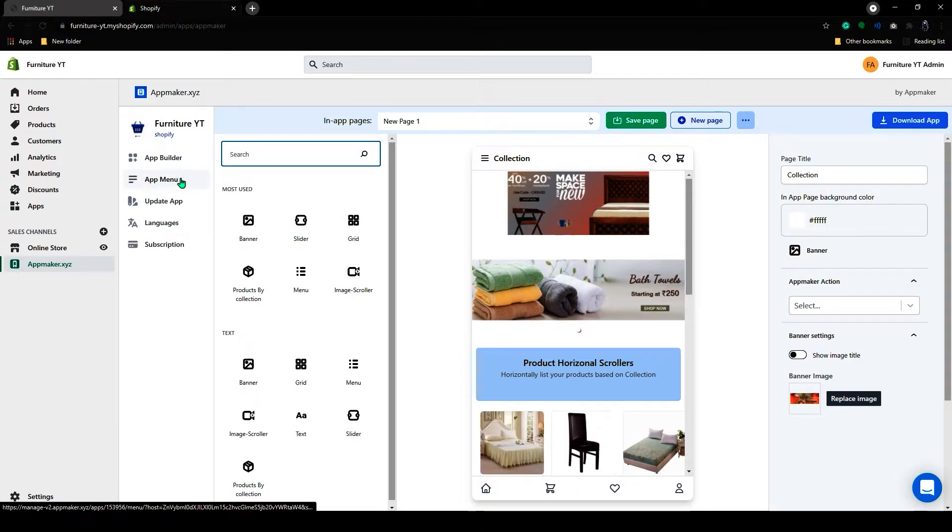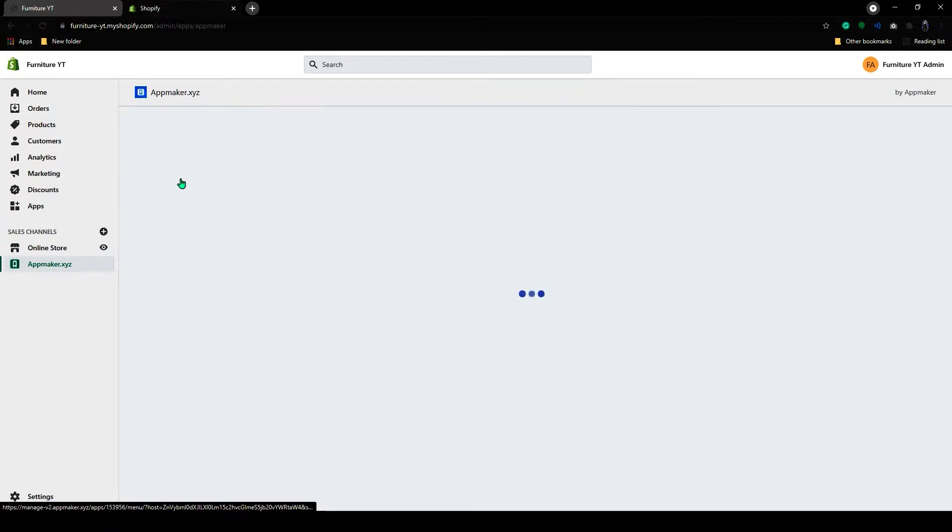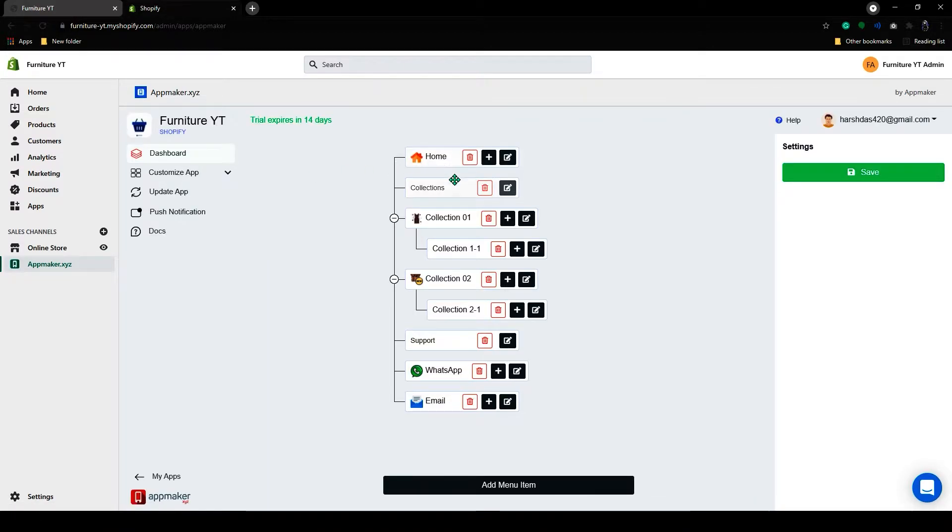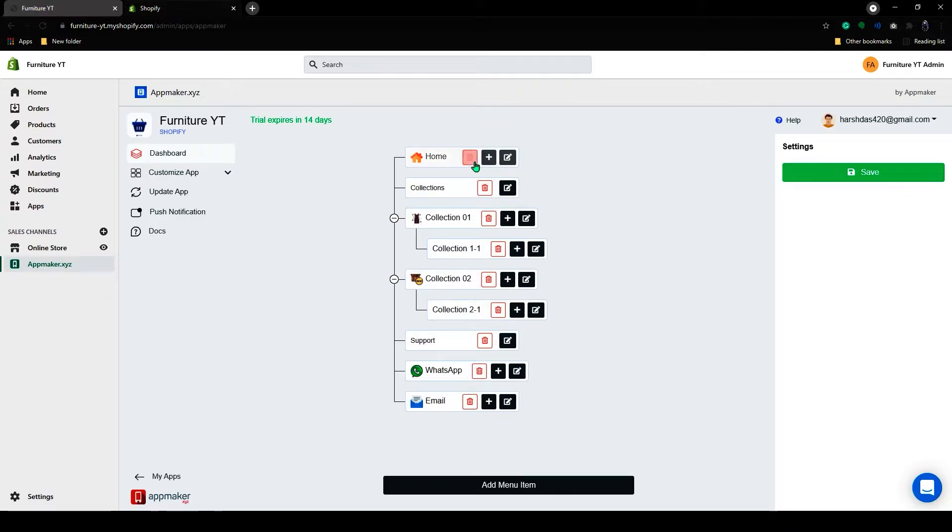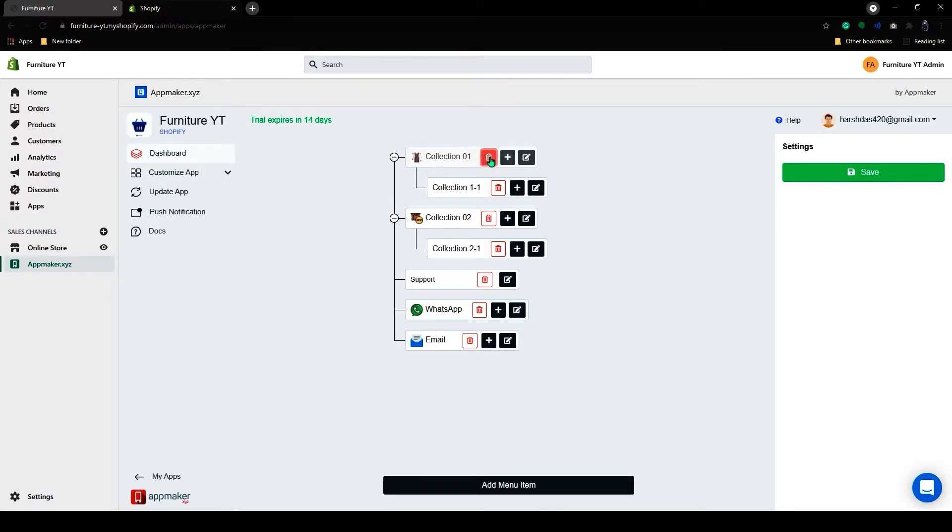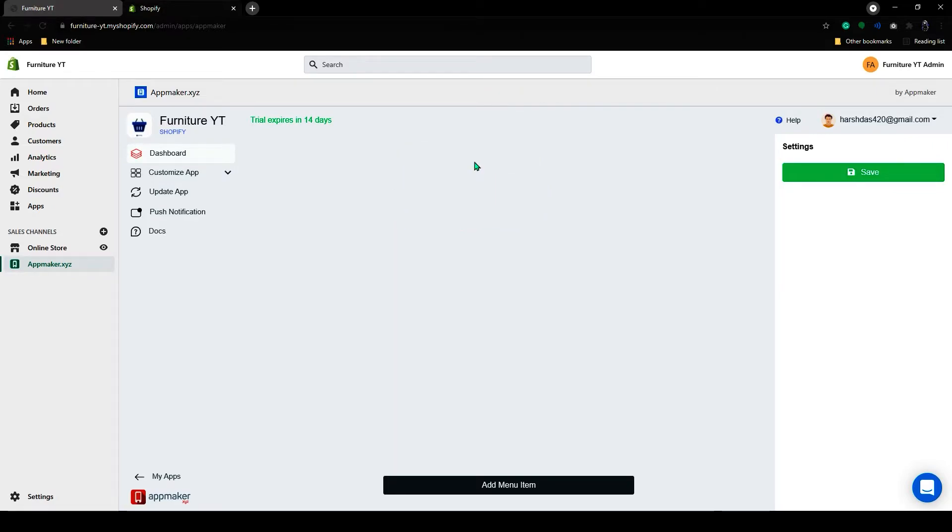Now on the left hand side of the dashboard, you can see the app menu. If you click on the app menu, you can see all these menu items here. I will show how you can add this menu item. First, I will delete this and add a new menu.